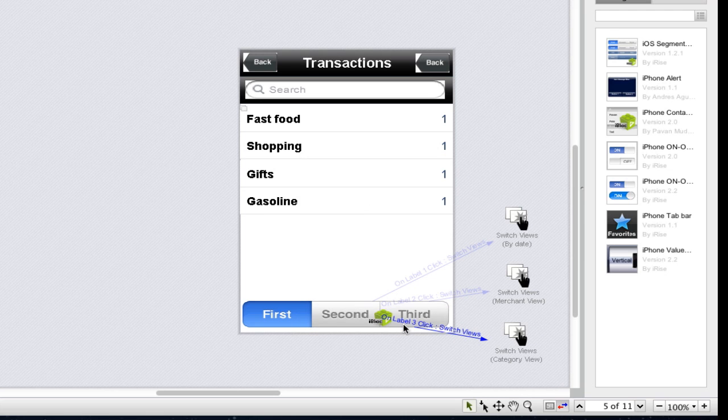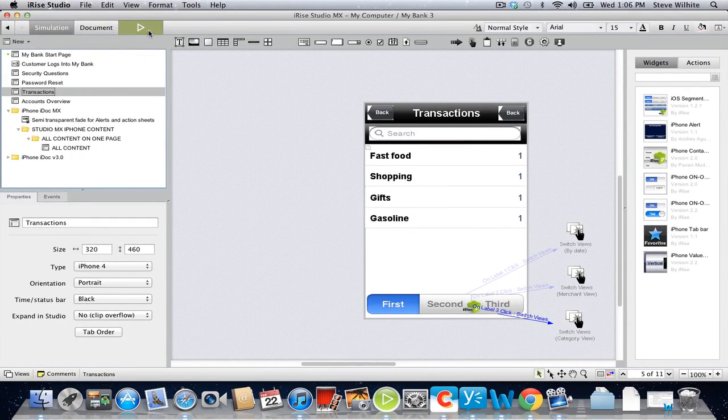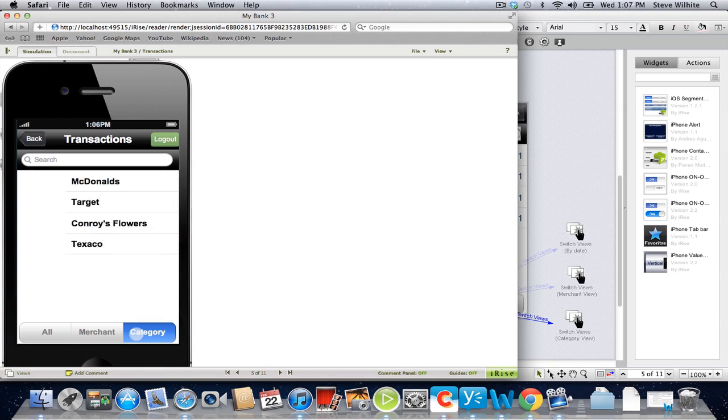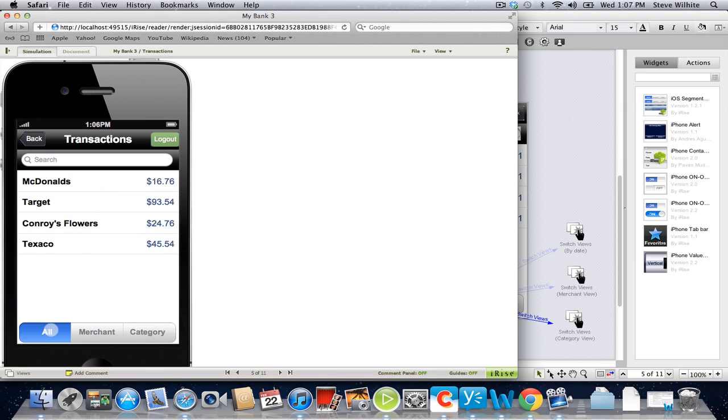That should be all we need to configure our dynamic display. Let's test our results. The page loads with the all transactions view displayed, and clicking the merchant and category tabs in the segmented control switch to the respective views.